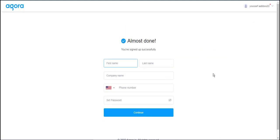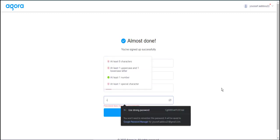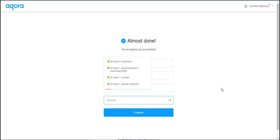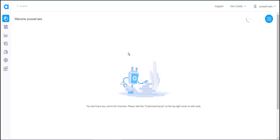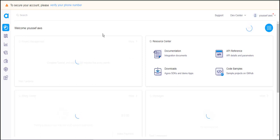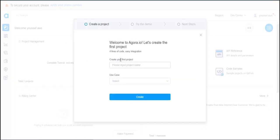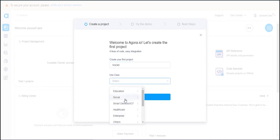You can then fill your personal info and click on Continue. Now that you are logged in, you'll be asked to create a project. Give it a name, select your desired use case, and click on Create.